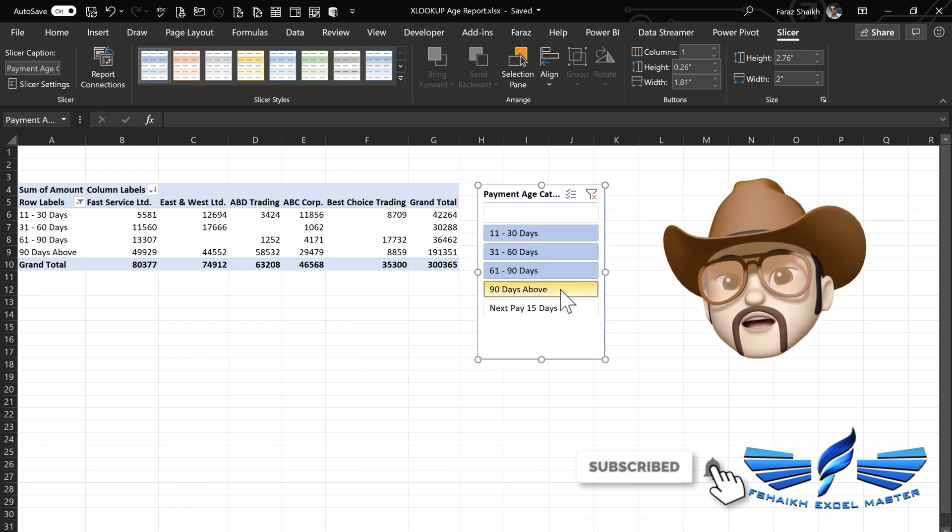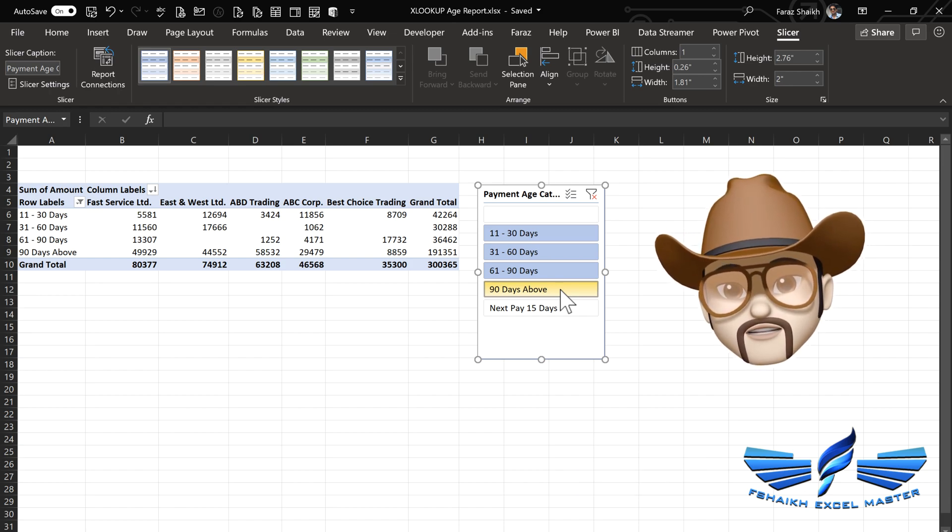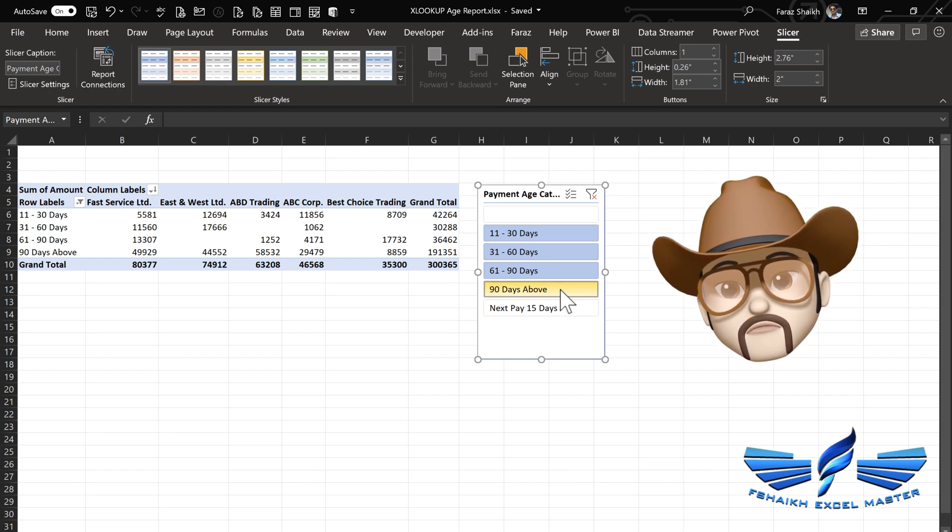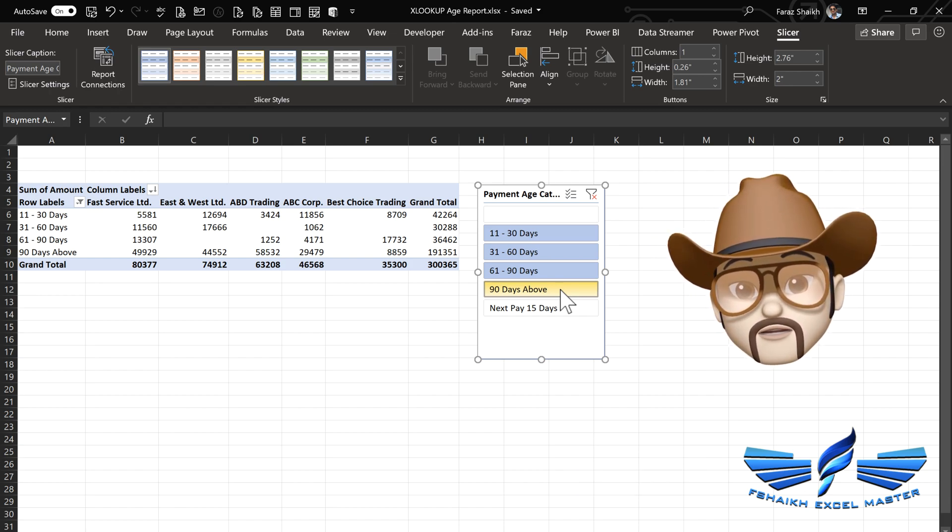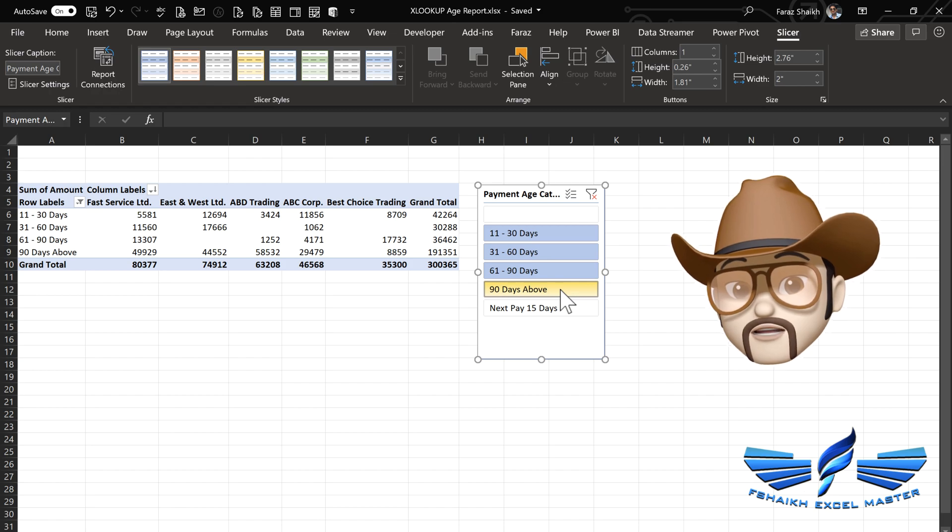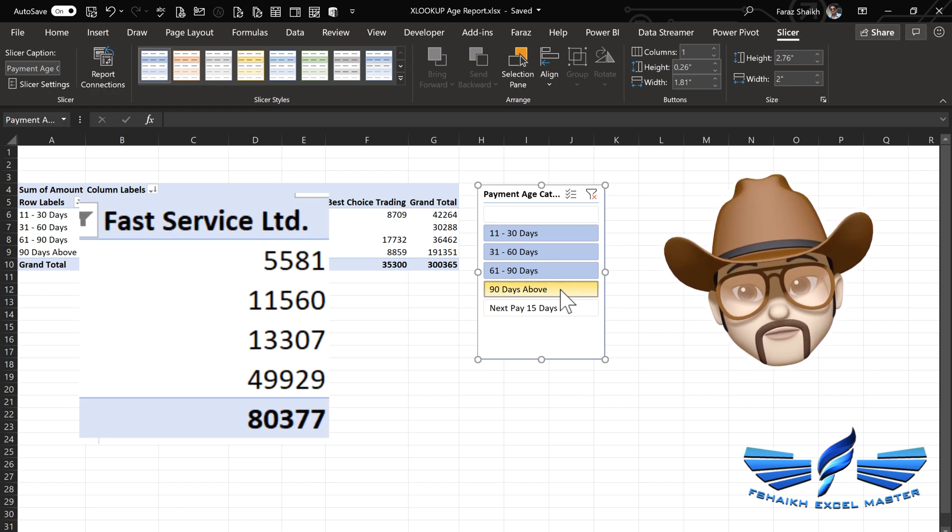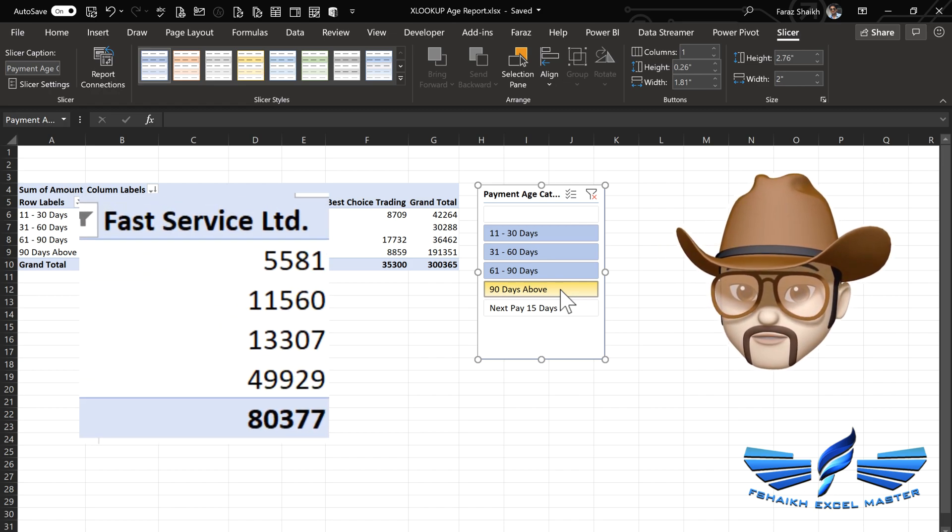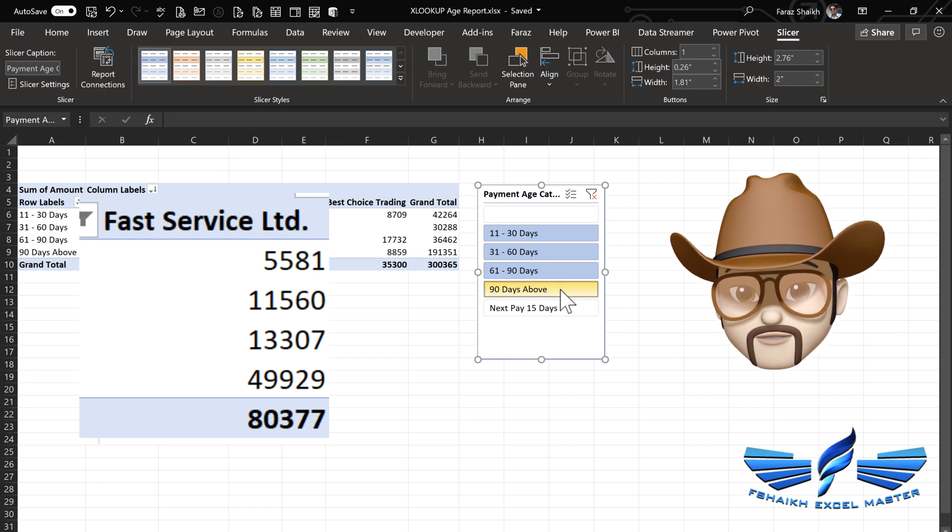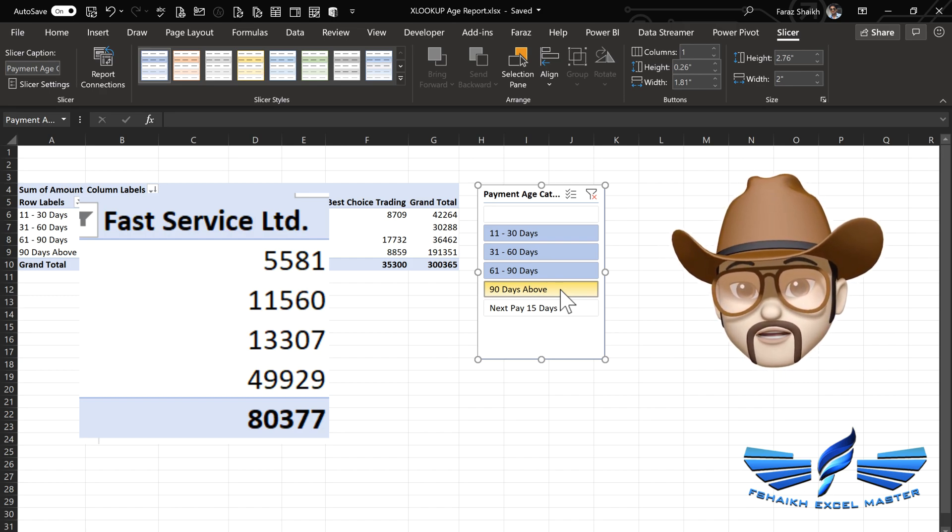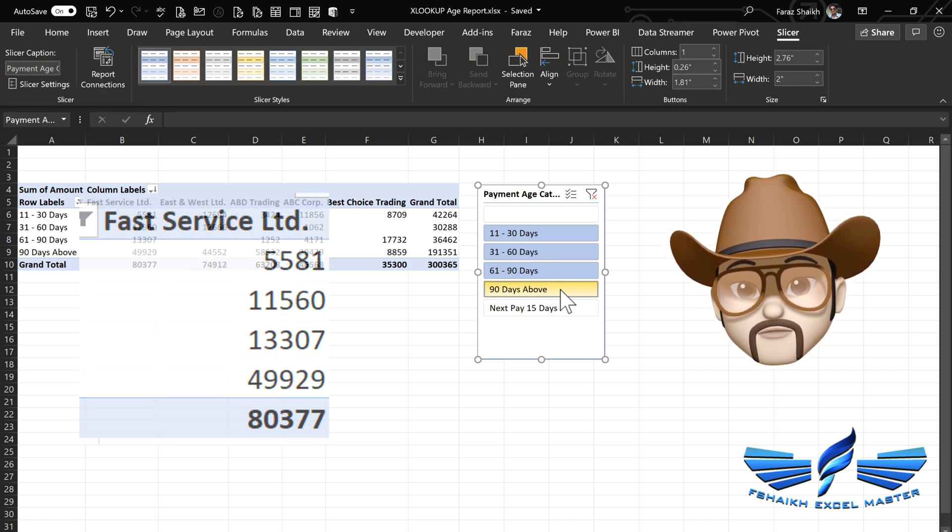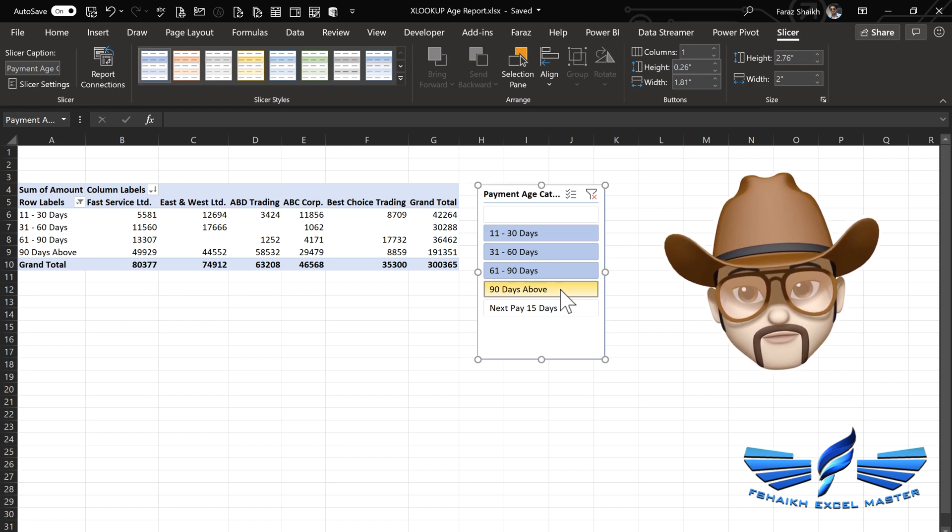Now with this data, I know Fast Service is doing very slow service with my payments and is having most of my outstanding payment, so I can focus on those guys.